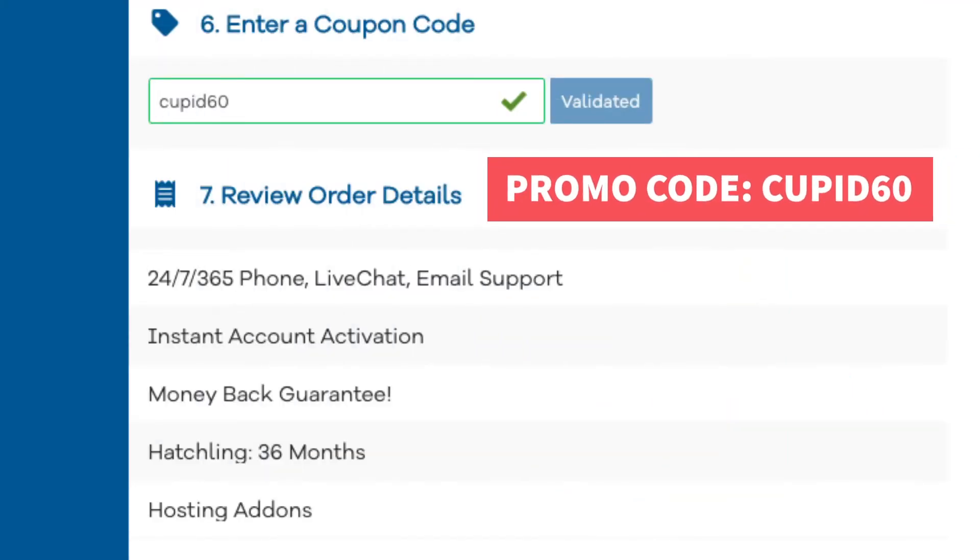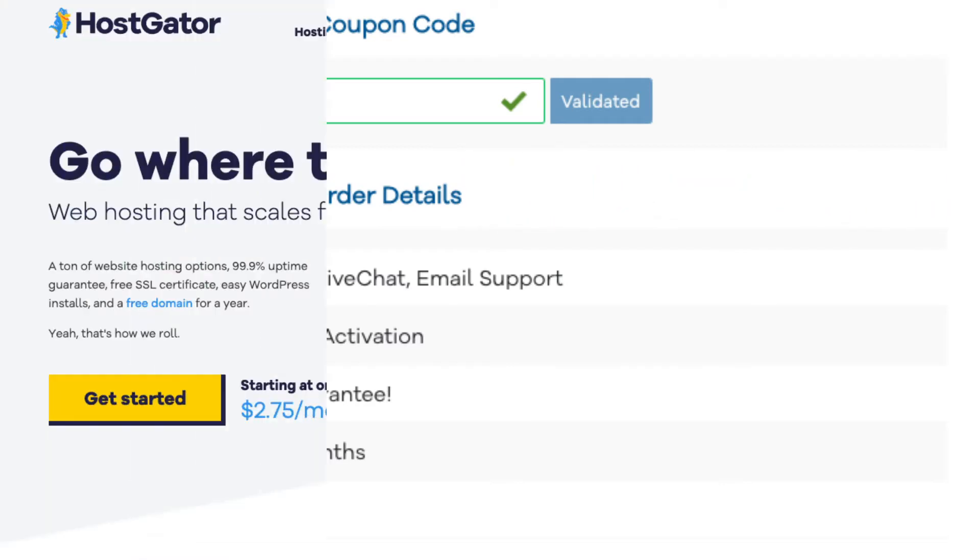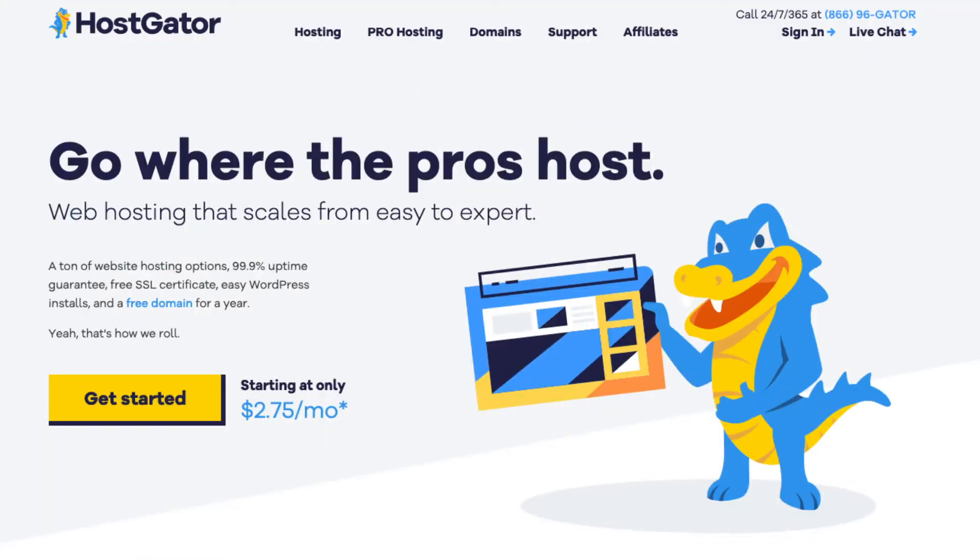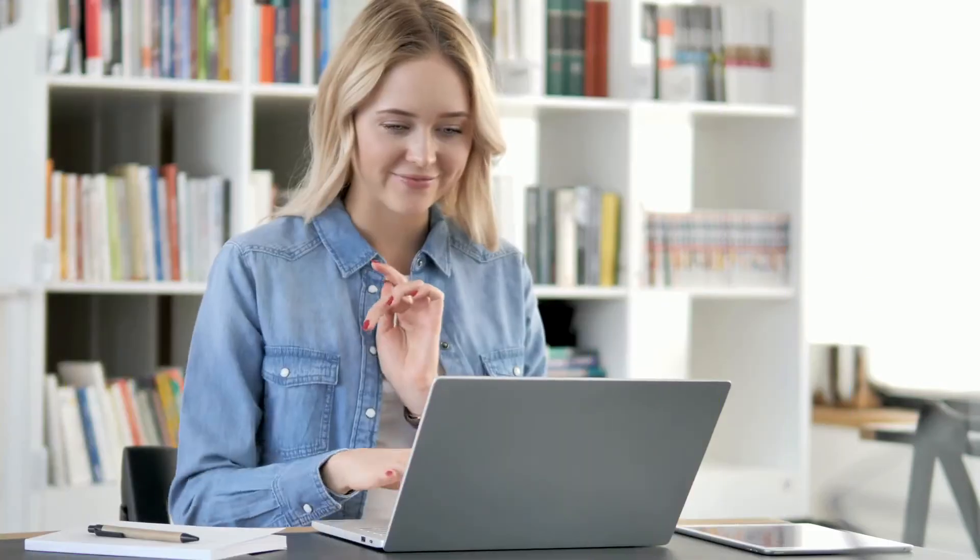A little disclosure. The link is an affiliate link meaning I'll receive a commission from HostGator at no extra cost to you. Plus you'll get an awesome HostGator discount. Let's get started with the HostGator tutorial.